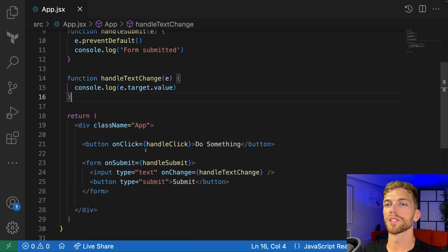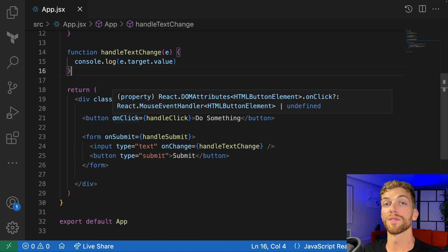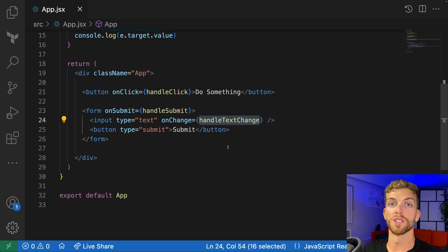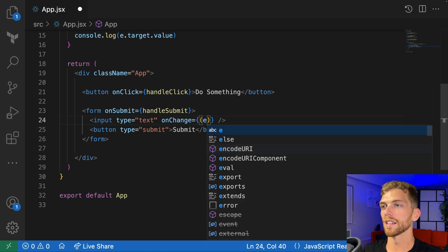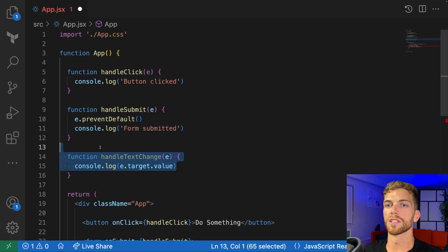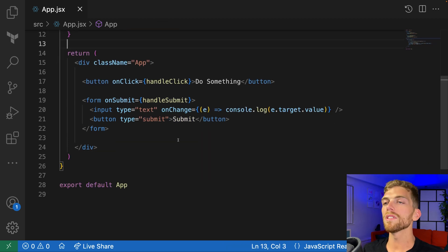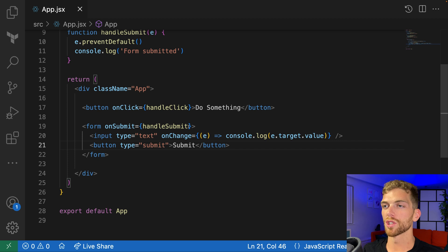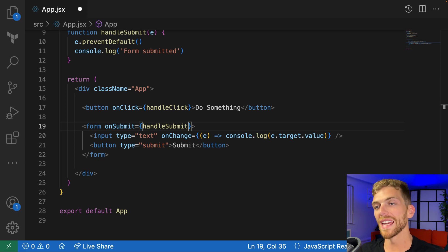Right now I've got three handle functions that I'm passing into three different elements through their event props, but I don't necessarily need to define the functions this way. We can define the function inline, and it's common to use a fat arrow function when we do that. On this onChange I could change it to an arrow function that accepts the event object and console.logs the same thing, then delete the handleTextChange function. The most important thing is that we're passing a function to these event handlers — whether we create it within the component and pass it by name, or create an anonymous function on the fly, it doesn't matter. Just remember: do not call the function. Pass the element the function so it can call it.